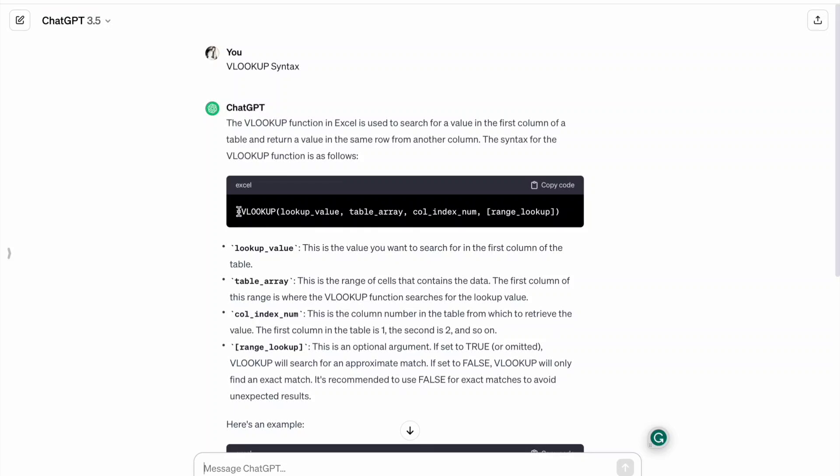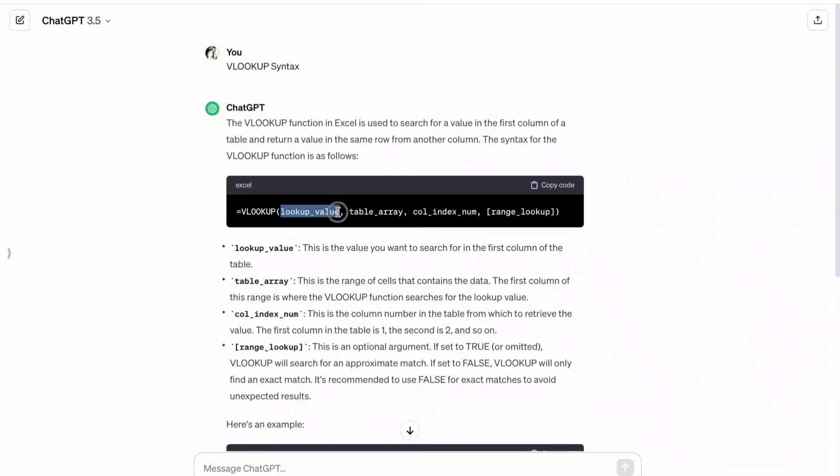Here you can see the VLOOKUP syntax. First one is lookup value. This is the value you want to search for in the first column of the table.